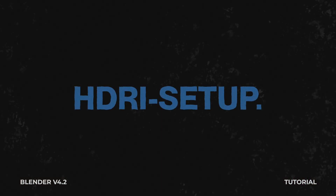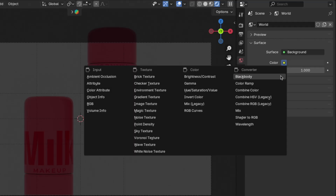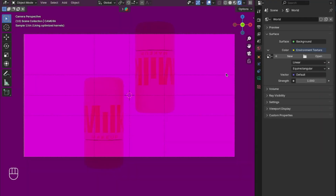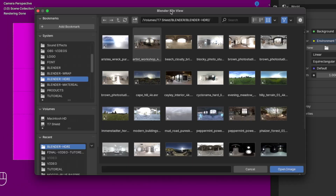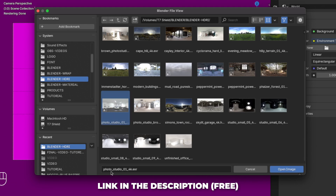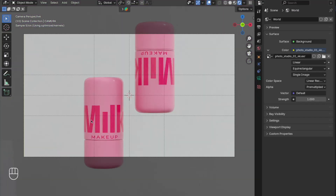Now let's set up the HDRI. Go to World, click on the yellow dot, and select Environment Texture. The viewport will appear purple-pinkish — to fix that, click Open and choose your HDRI image. The HDRI I used is linked in the description, so go download that. Once done, the HDRI image is set up. Let's move to the next part.